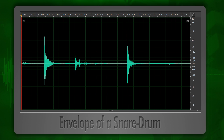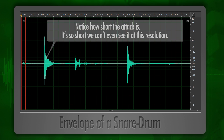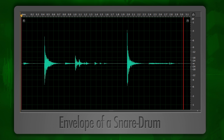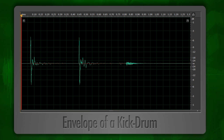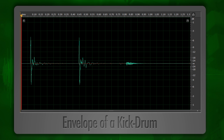Here is the envelope of a snare drum recording. You can see it's really short, so we categorize this as a transient sound — it has a really short attack time. This is the envelope of a kick drum. You can see it's also a transient sound and it's got a really short attack time.